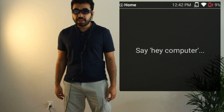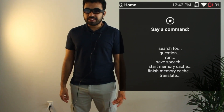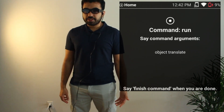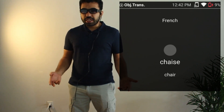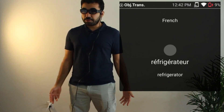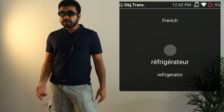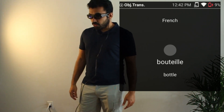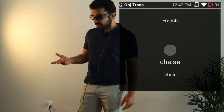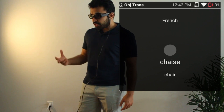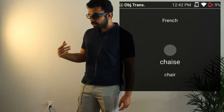I start by saying: Hey computer, run Object Translate, finish command. Now I've entered the Object Translate mode, and as I start seeing the objects around me, I see what they're called in French, as I'm trying to learn French. So when I look at a chair, it shows me "chaise" — that's what a chair is called in French. I can read it and I can hear the pronunciation as well.